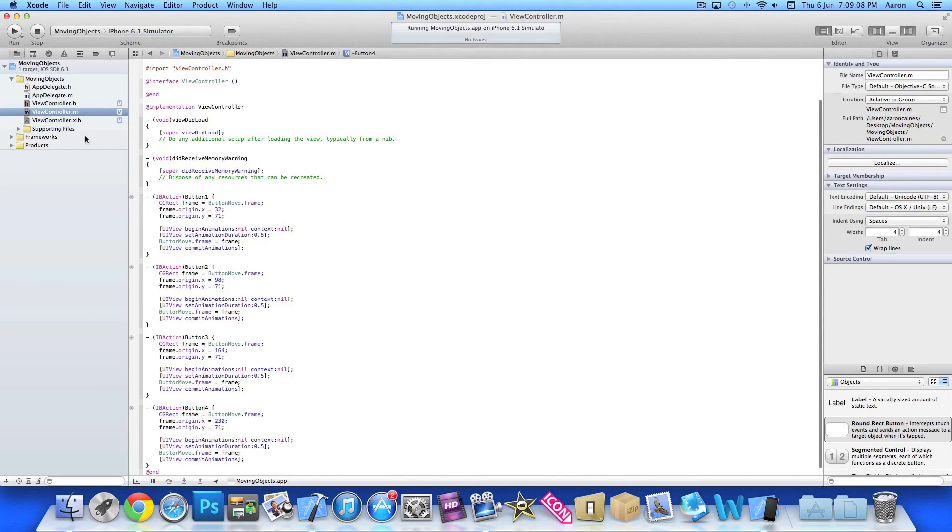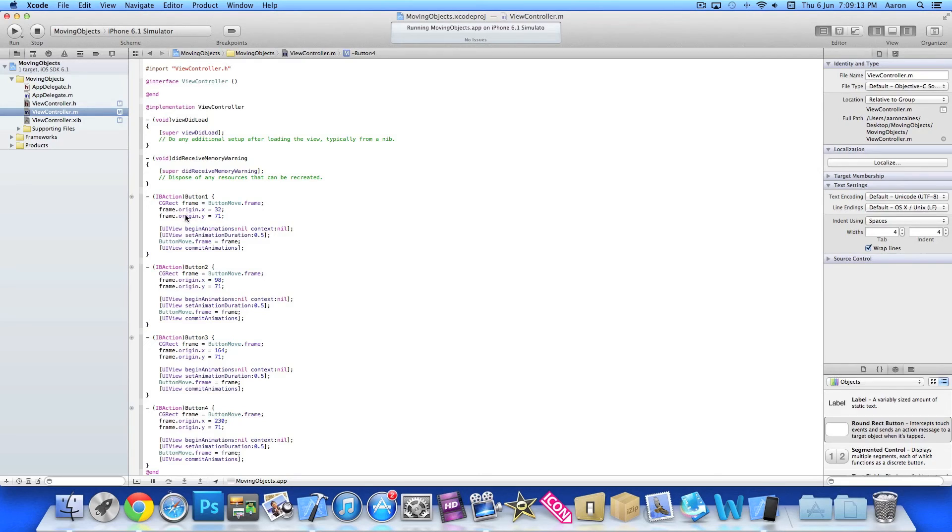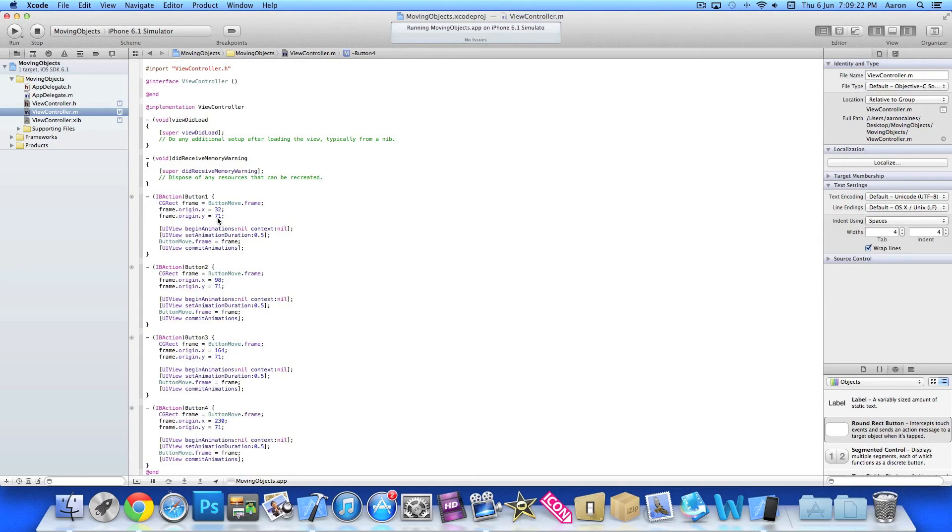So guys we just break down our code here. What we're doing is we're setting the coordinates of our button. So 32 and 71 is where we want the outlet of our button to move to, and it's going to happen within half a second.